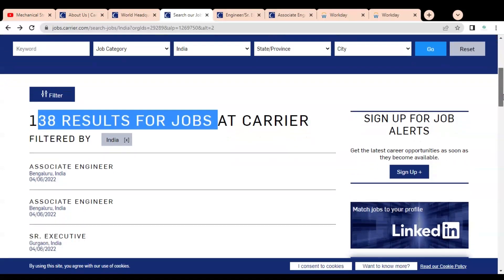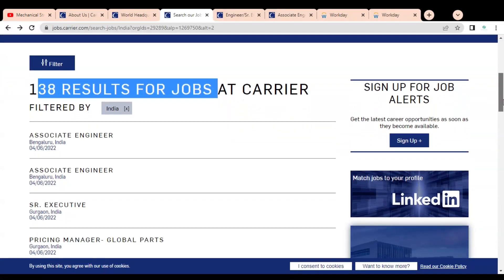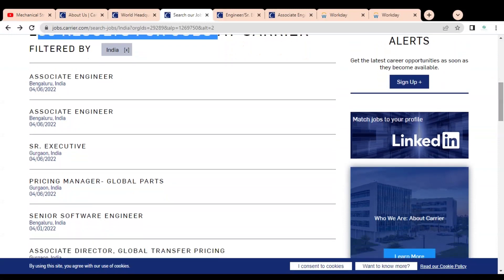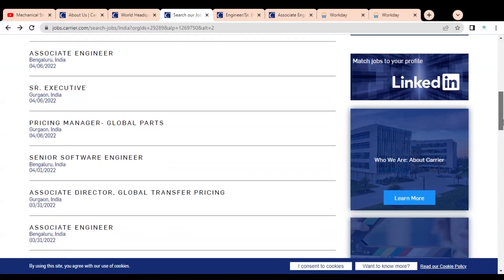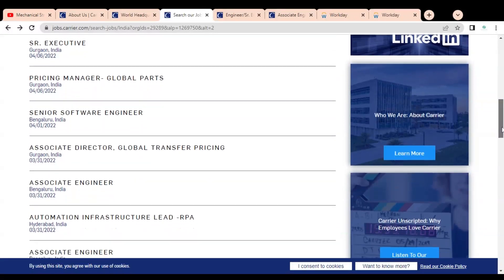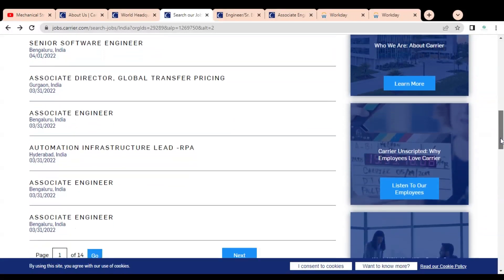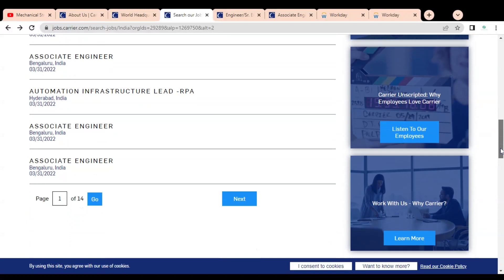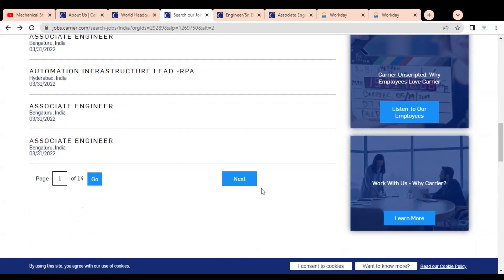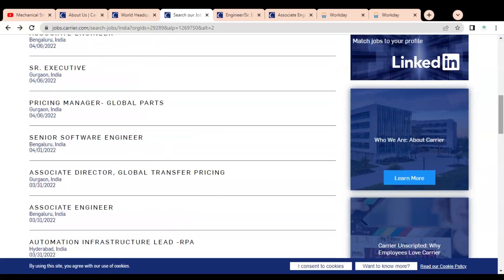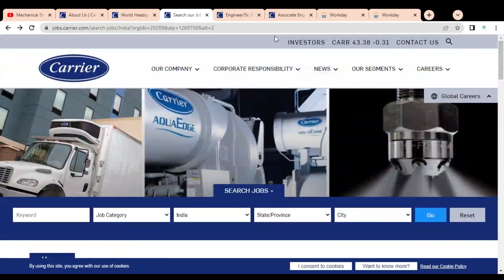Below you can see various job opportunities given, like associate engineer job, senior executive job, pricing manager, senior software engineer and director, automation infrastructure lead, associate engineer, and many more job opportunities. You have to click on the next icon to go to the second page and explore various job opportunities. We are going to check one job opportunity for experienced professionals and one for freshers.